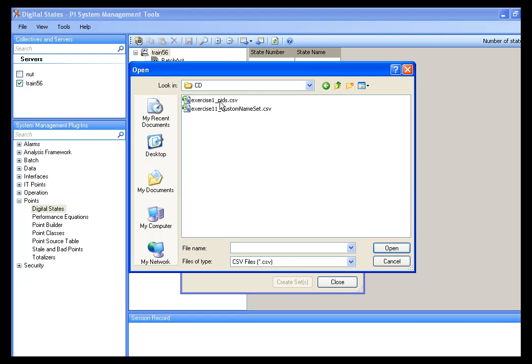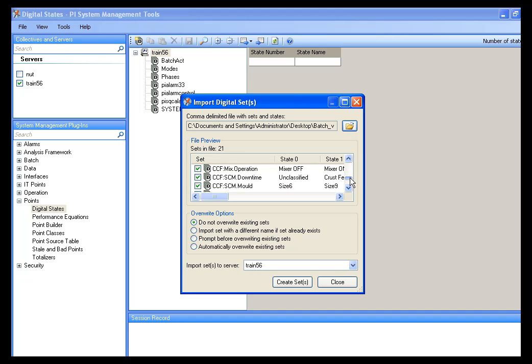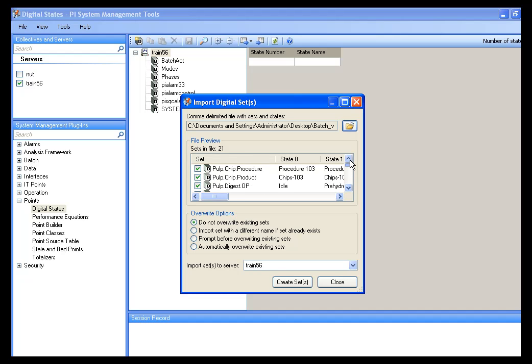And I'm going to click on Import Sets from a File. And in the file that we downloaded and unzipped in the CD folder, you'll find one called Exercise1 underscore Pids, PI Digital States dot CSV. You'll want to open that file.